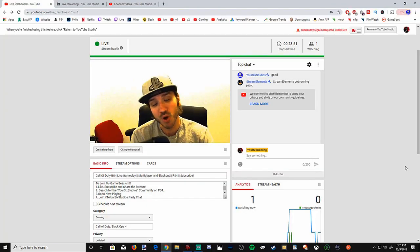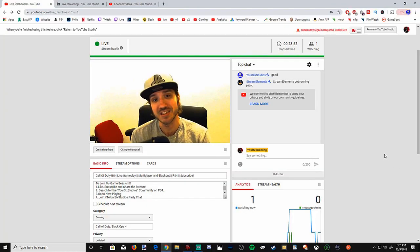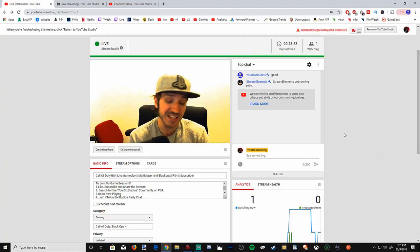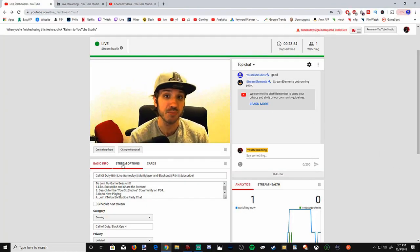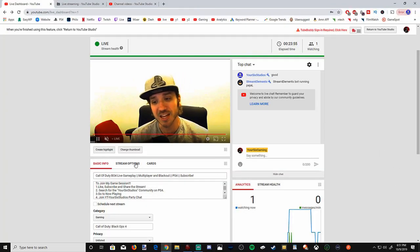So let's jump over to my computer and create a highlight. I'm currently live streaming on YouTube under Unlisted. Here is me talking on YouTube right now. Now let's go to create highlight.